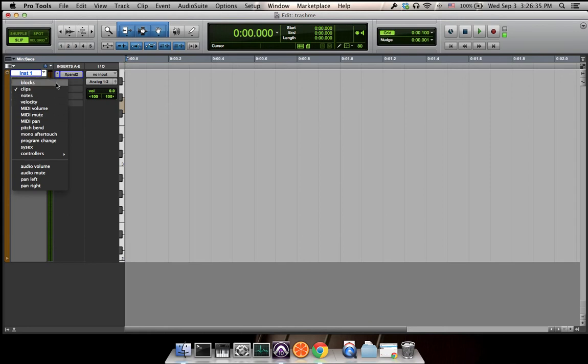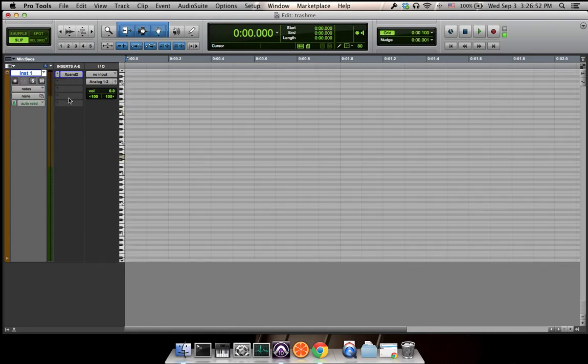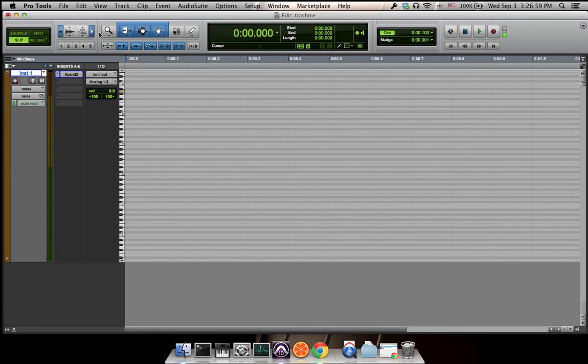Each view you can manipulate one parameter of the signals in this track. Let's choose nodes. That's a node view where we can edit notes on this view.